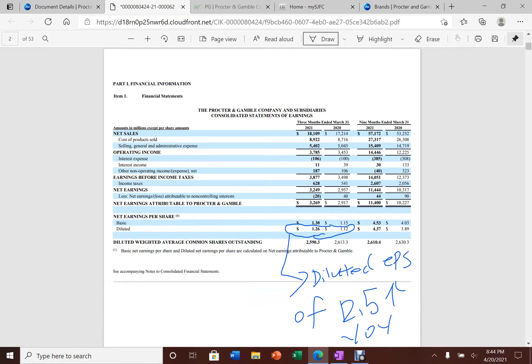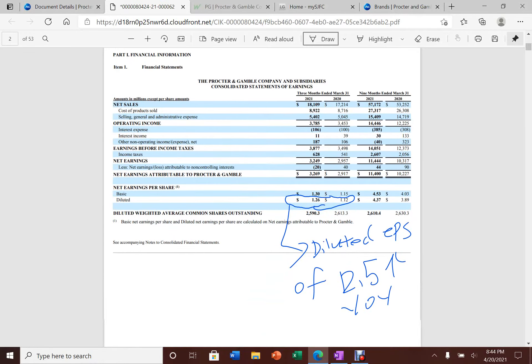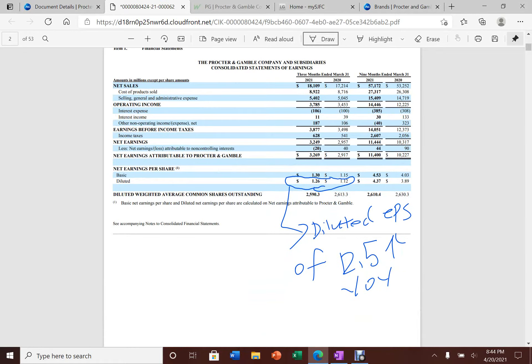Now let's dive deep into Procter & Gamble's financials. Procter & Gamble announced their earnings today for their quarter one financials. They announced an EPS of $1.26 per share. That's a 12.5% increase from year-over-year basis.